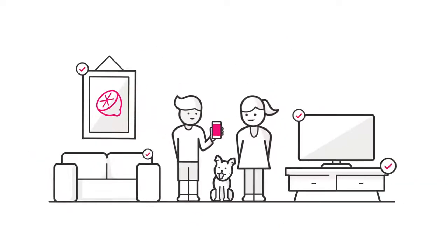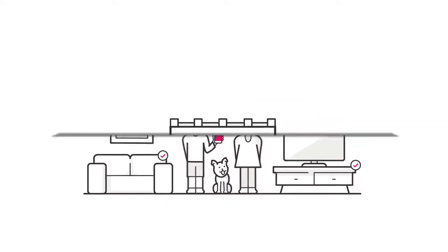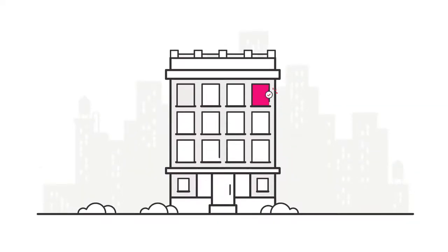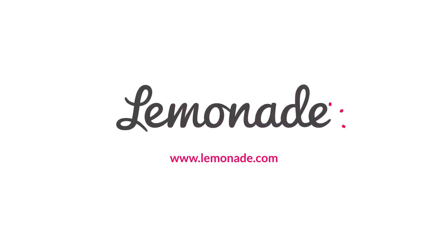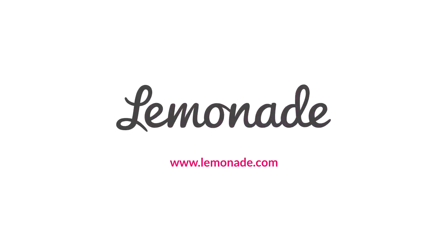This is what insurance was always meant to be. Protecting people and strengthening communities. That's what we're all about. That's Lemonade.